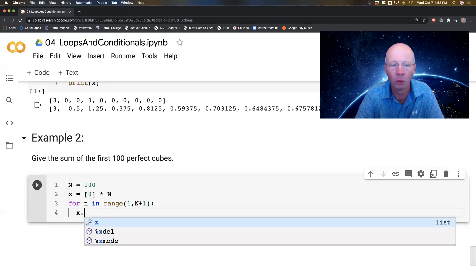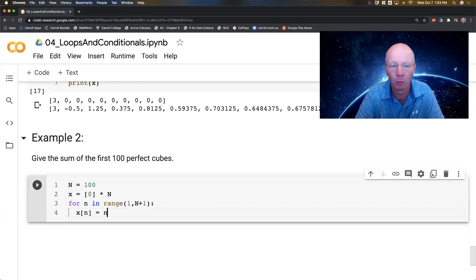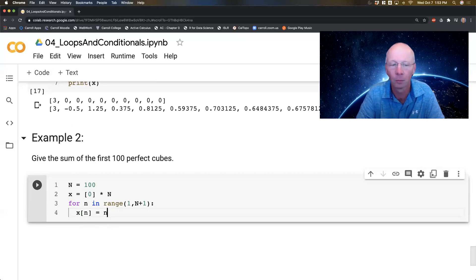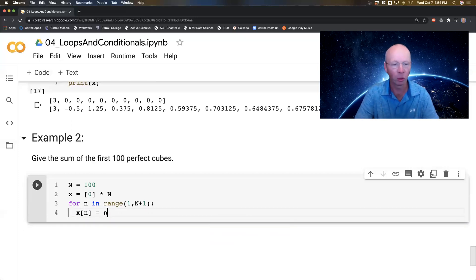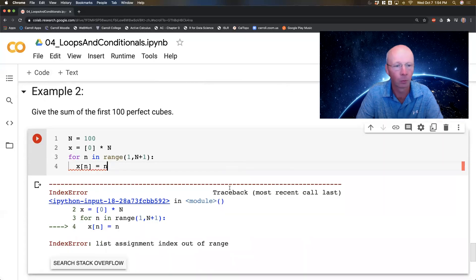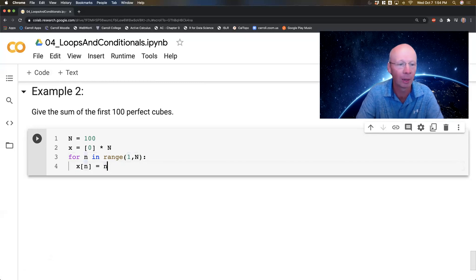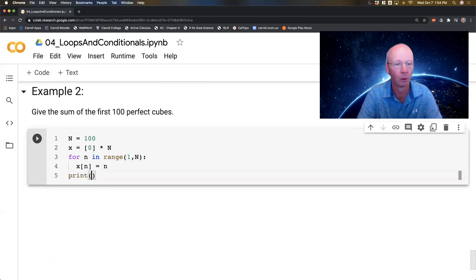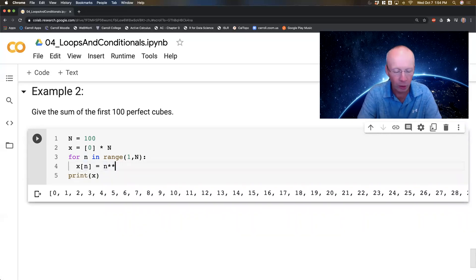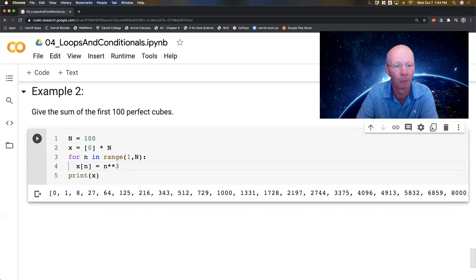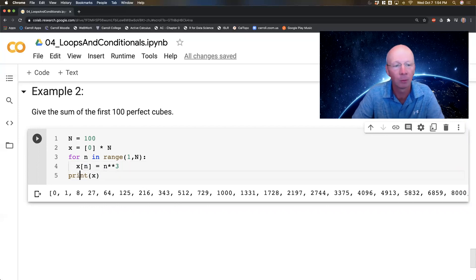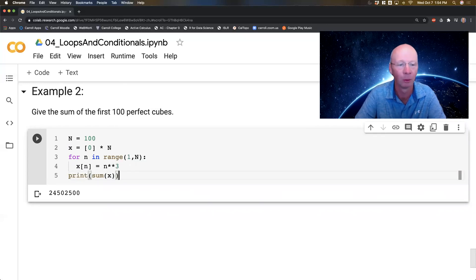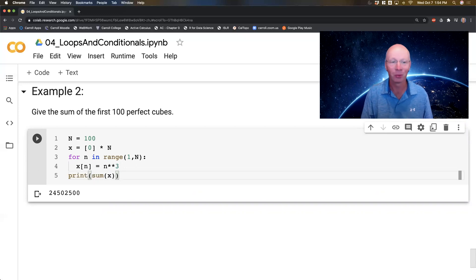And then I'm going to in that entry x[n] put n itself. It didn't like that, out of range again. Keep making the same mistake. Now I wanted cubes, so I'm going to raise those to the third power. So now I've got 0, 1, 8, 27, 64, and so on. What if I just blindly tried to take a sum? And there it is. Beautiful, absolutely beautiful. Now I did a lot in this very last for loop.